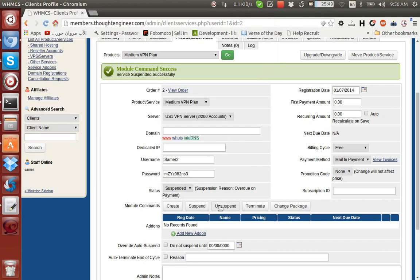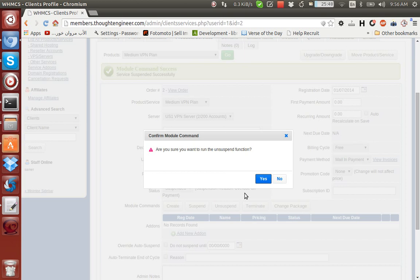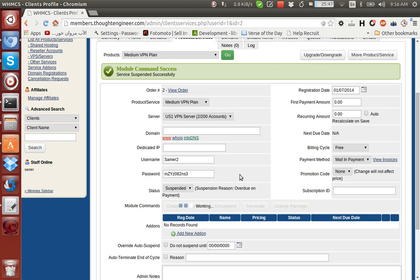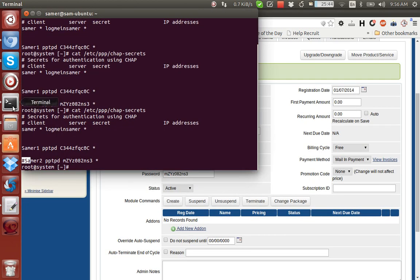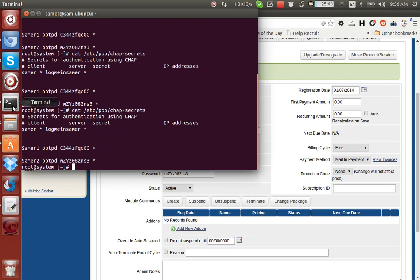Then let's say you wanted to unsuspend it. Then we run the command again. Then the user is no longer suspended, as you can see.